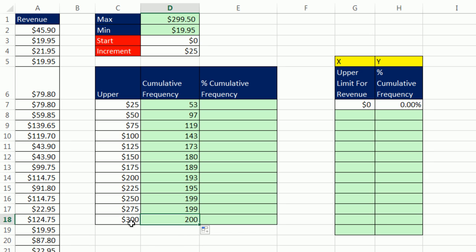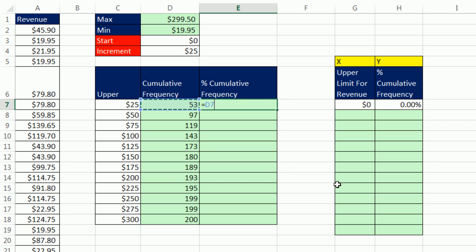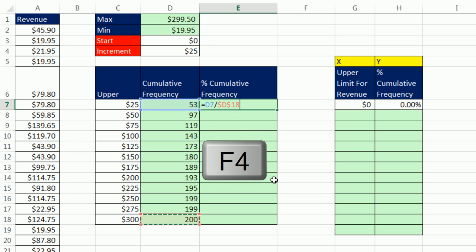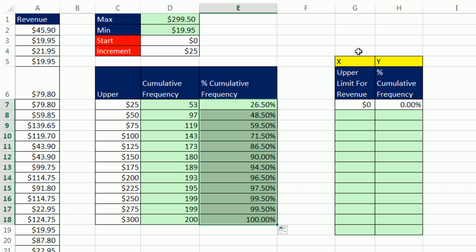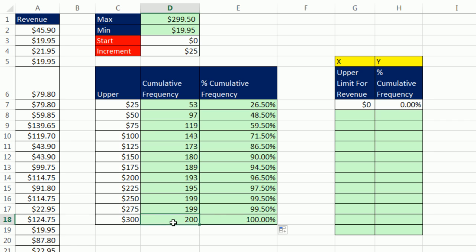So we can see that when we get down to the last category, of course, that's going to include all 200 transactions. We were careful to make sure that the last upper value was bigger than anything we found in our data set. Now, cumulative percent. I'm going to say equals the cumulative frequency for this upper limit, relative cell reference, divided by the total. And I'm going to lock that with the F4 key. Control Enter. I've already pre-formatted it with percentages showing two decimals. When I double click and send it down, you better guess that the last cell is 100%.